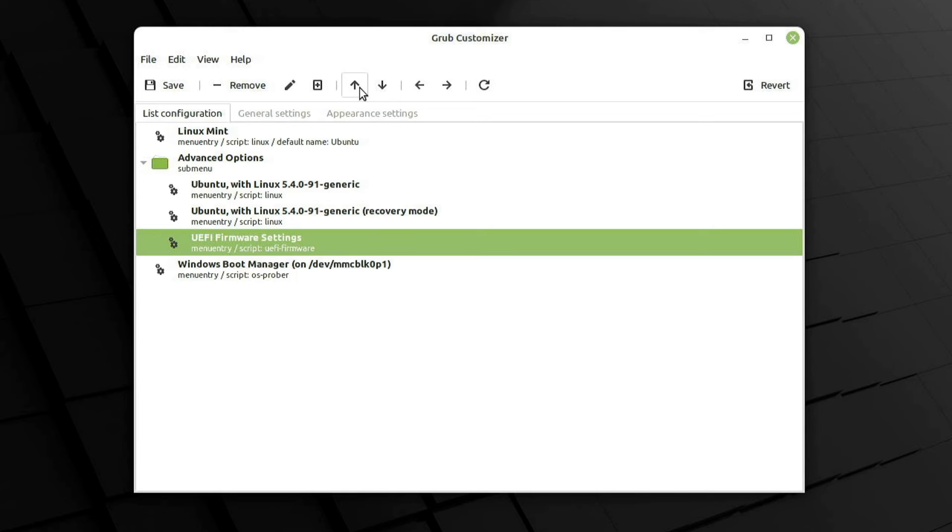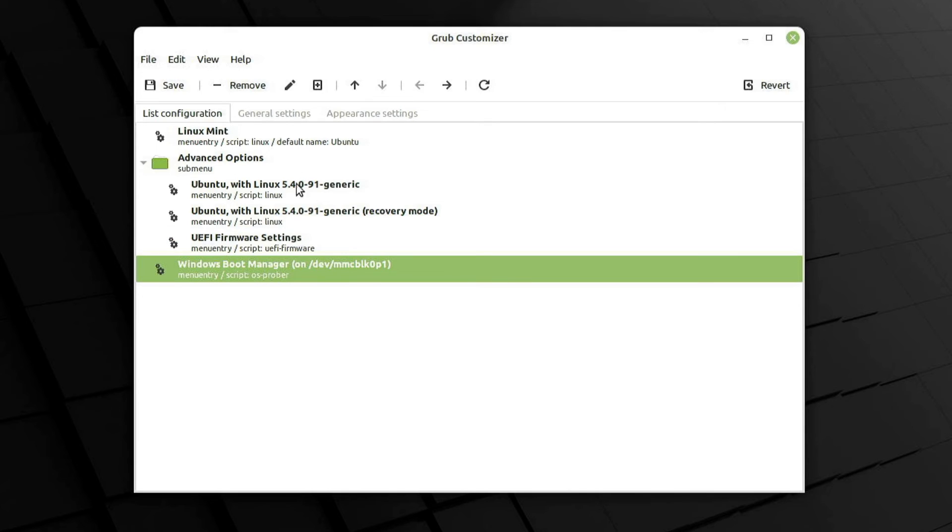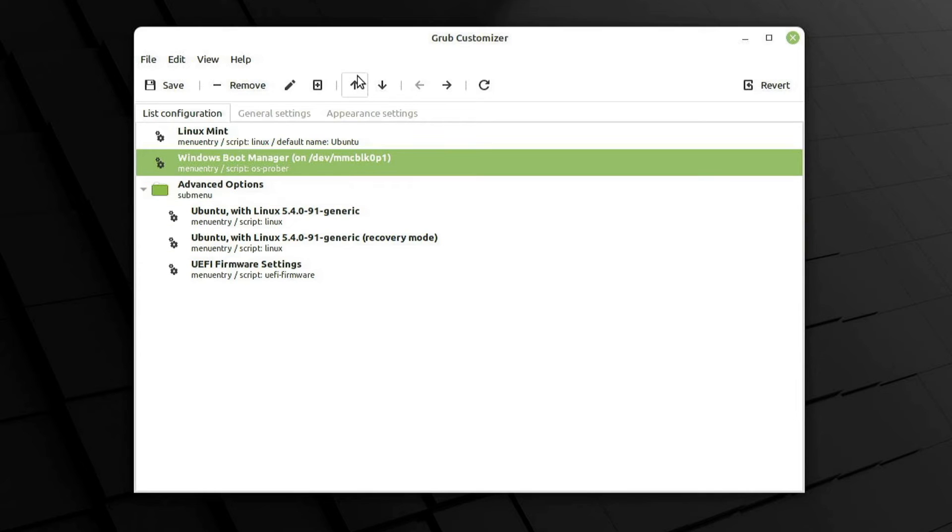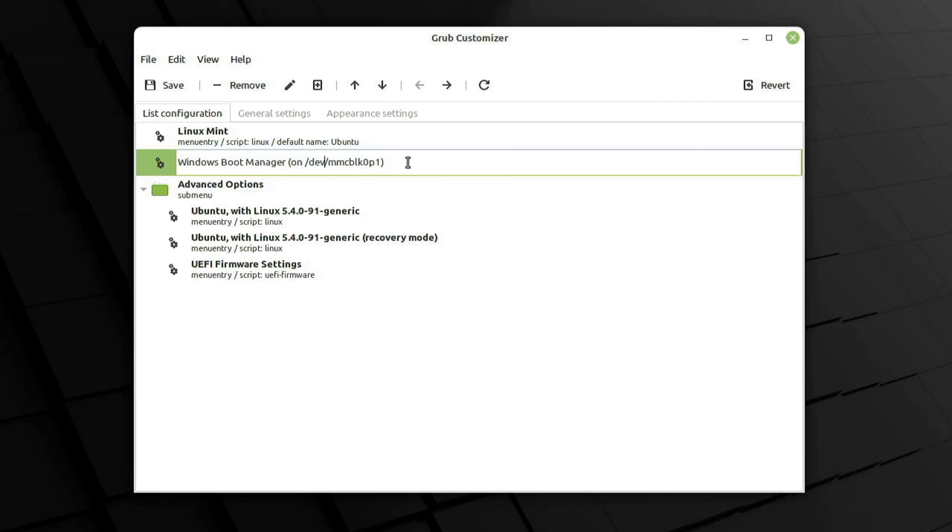I'll move Windows Boot Manager to the second spot and rename it to Windows 11. I'll keep my Linux Mint as my first option as I want it to be the default OS.